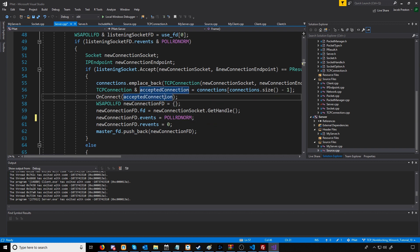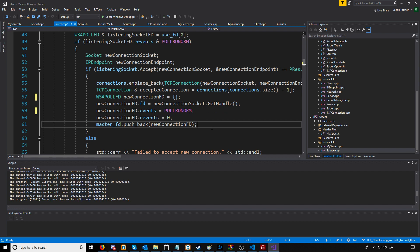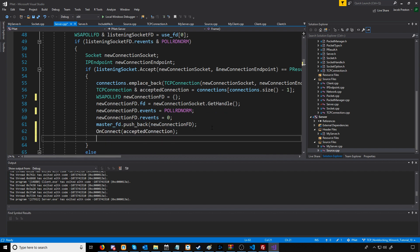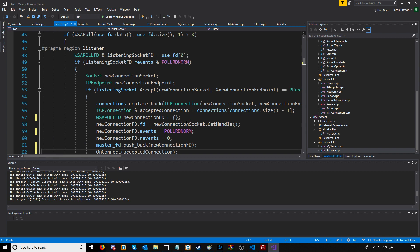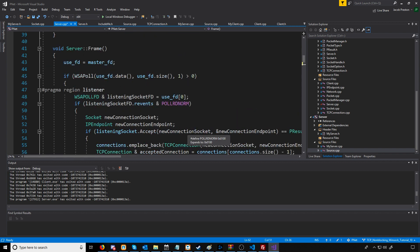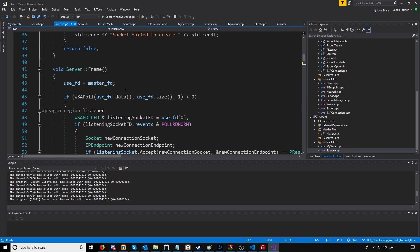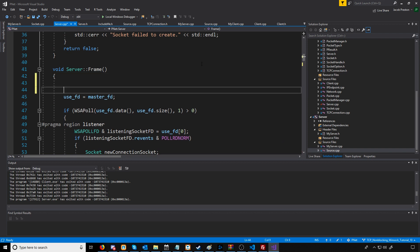One other thing while we're here, I want to move this onConnect down to after we have our file descriptor set up. The way we are going to determine when we need to set to poll write normal data is we are going to have a for loop at the beginning of our frame.